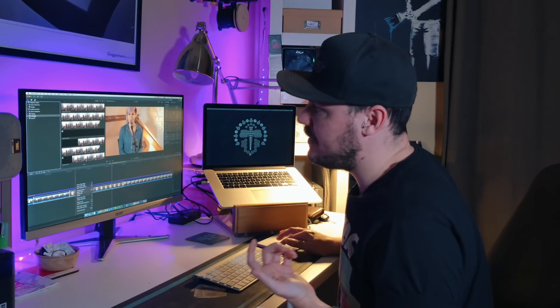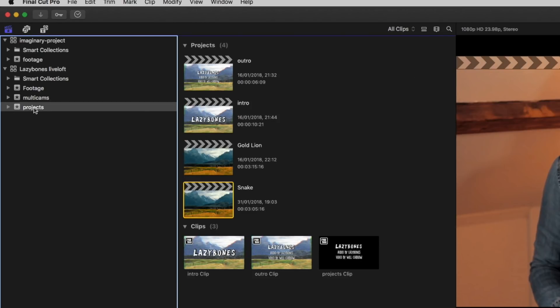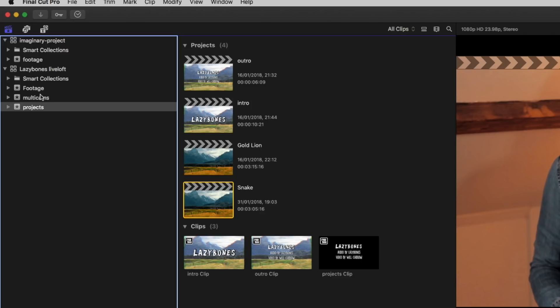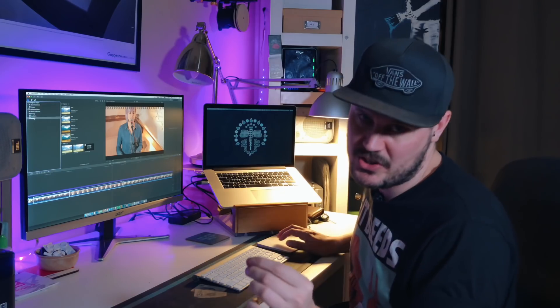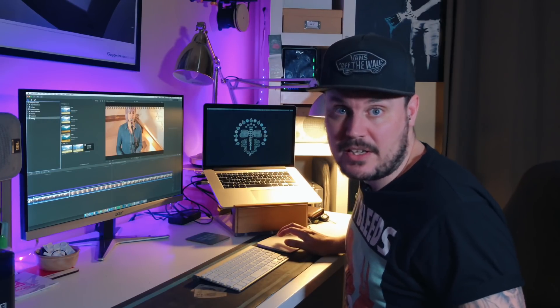So then finally, I create another event called projects. And this is where I keep my actual edits. This is where all of the projects live. You could put projects in the footage folder or in the multicam folder event, sorry. But I like to keep all of the projects in an event called projects. It just makes good sense to me. And I'm not good at remembering where I put things. So if I've got an event called projects, then there's pretty good chance I'm going to know where to look when I open this in a couple of months time.